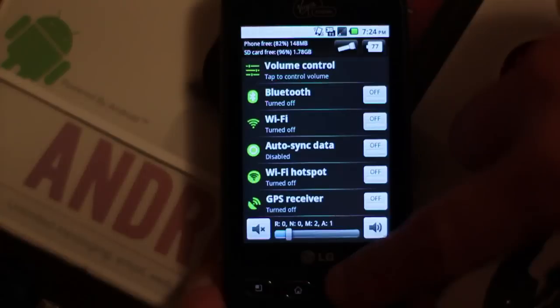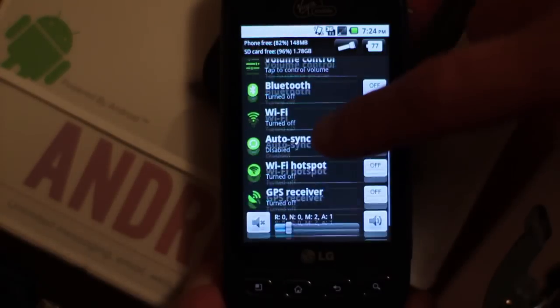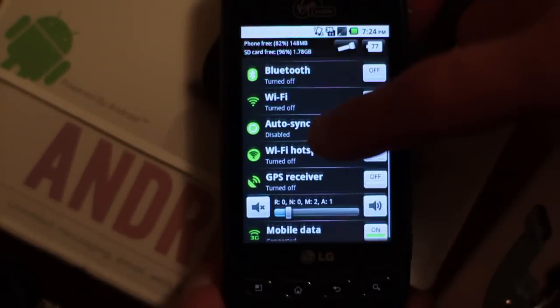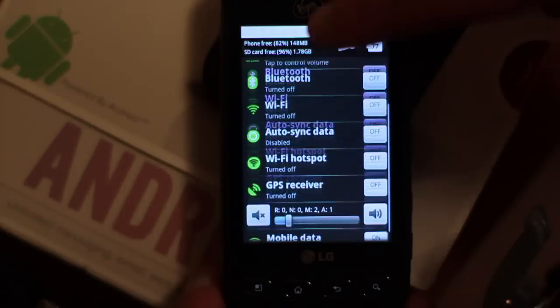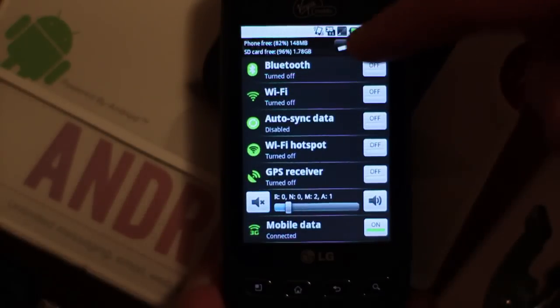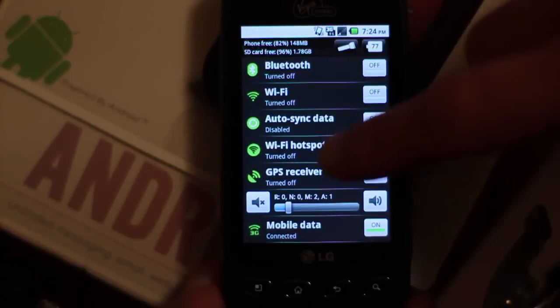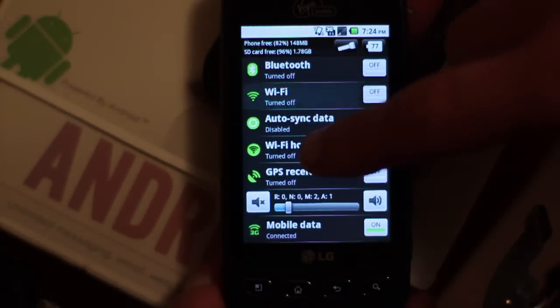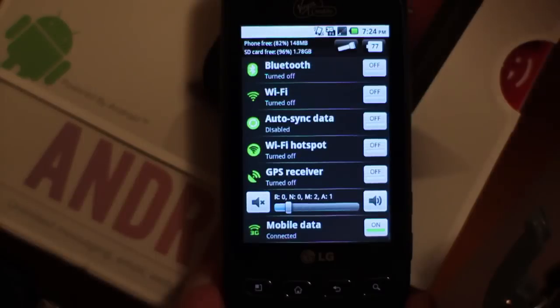Now we went back—I just pressed back. Now here's all my quick settings, and you could change them on and off real quick here. It works really good.